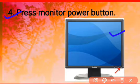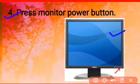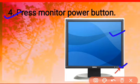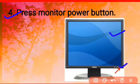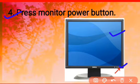The fourth step is to press the monitor power button. You have to just switch on the power button of your monitor.